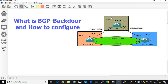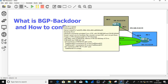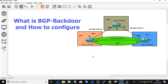R1 and R2 will have a BGP connection, and R2 and R3 will have a BGP connection. R1 and R3 will have OSPF communication between them. This is our topology.